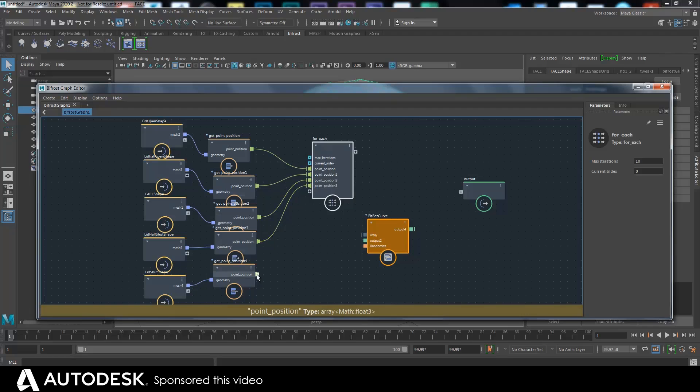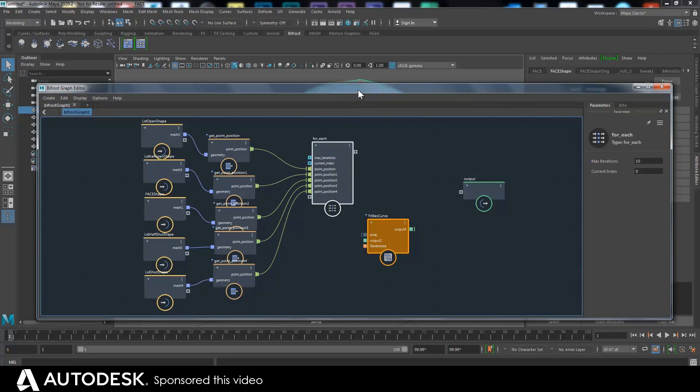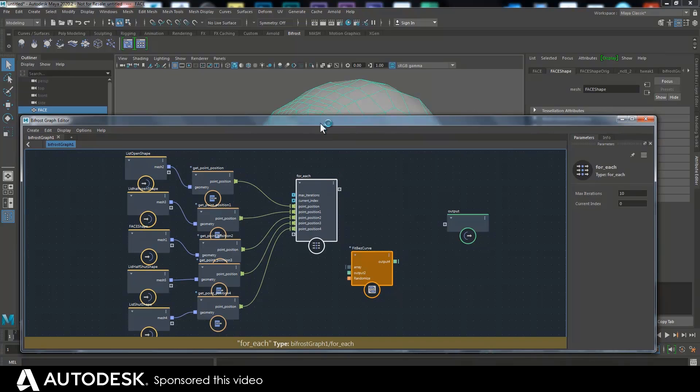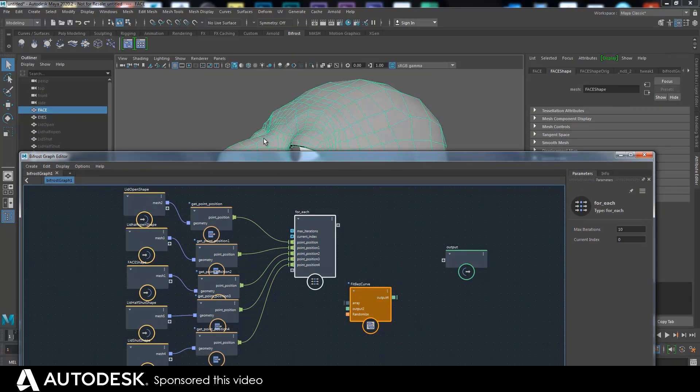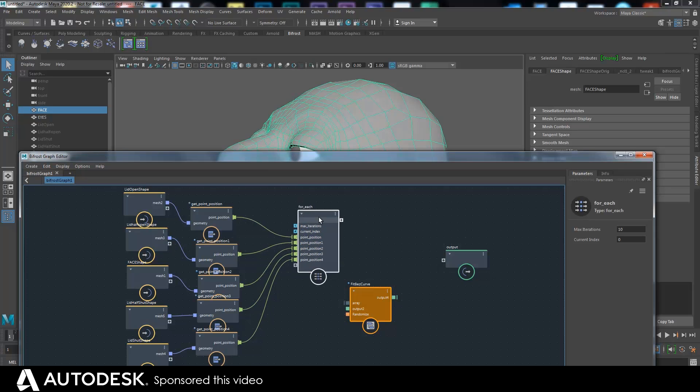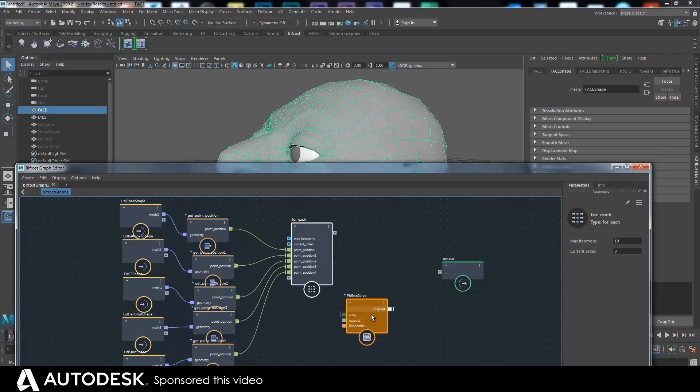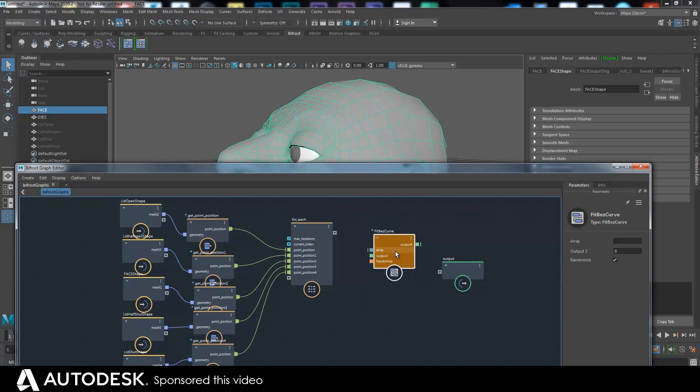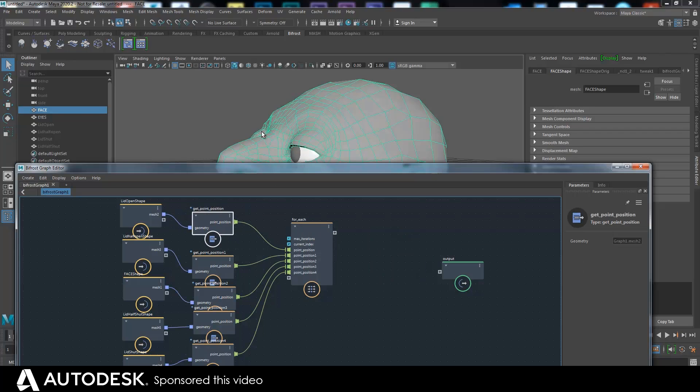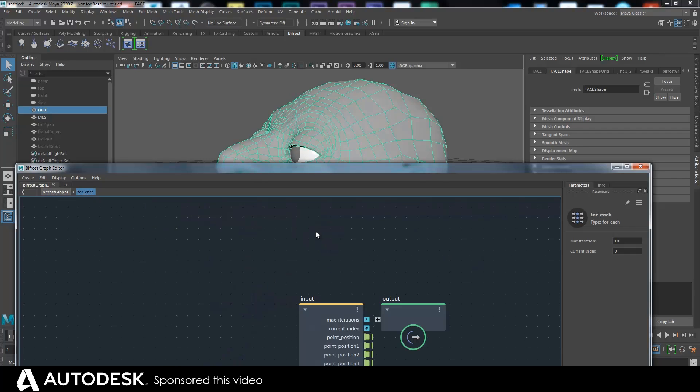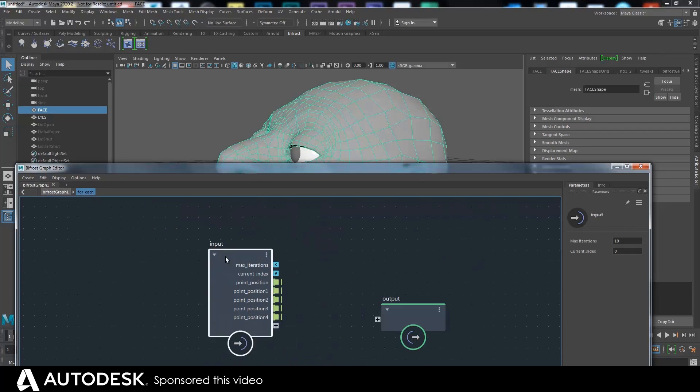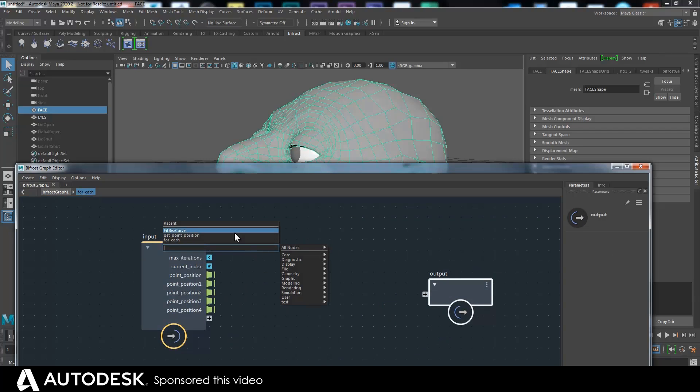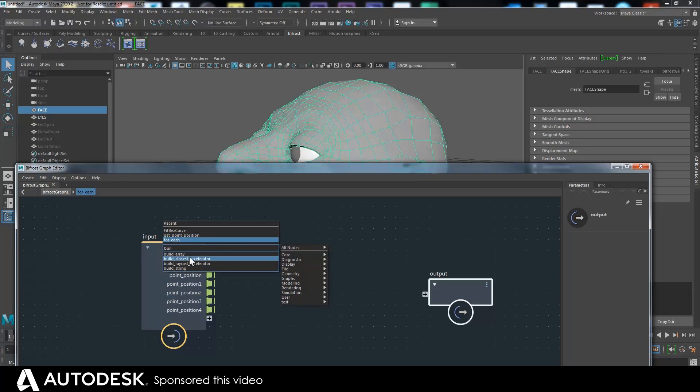So I make a for each node, loop, and I'll put all these in as inputs. Now what this does remember is inside this node it's as if it's just doing it for one point, and it iterates over all of them. But it does it as if inside here you can imagine you're just working on one point, which means that it simplifies things quite a lot.